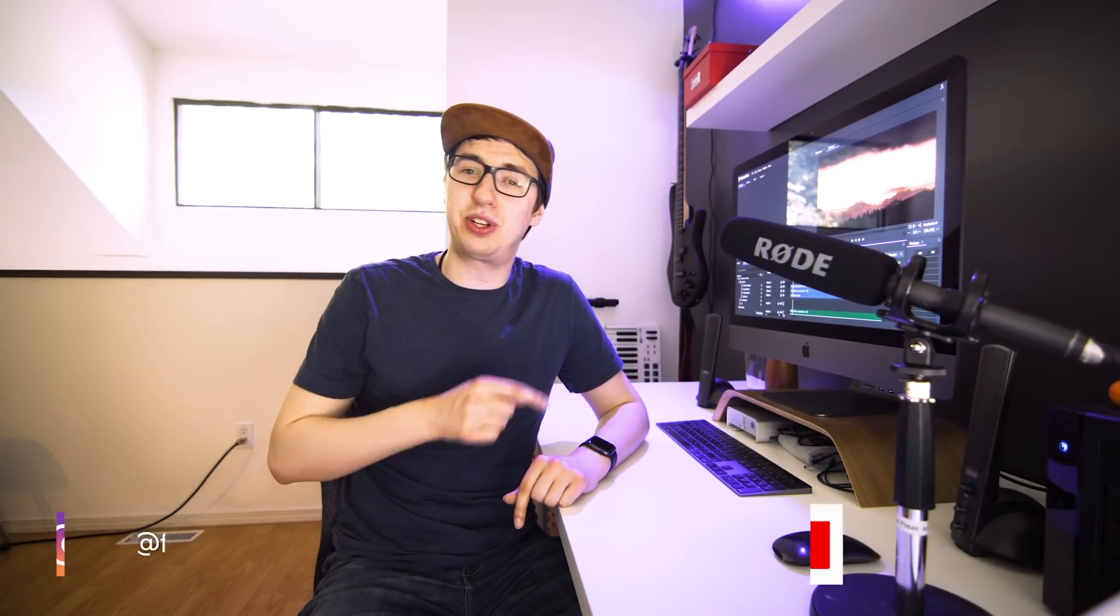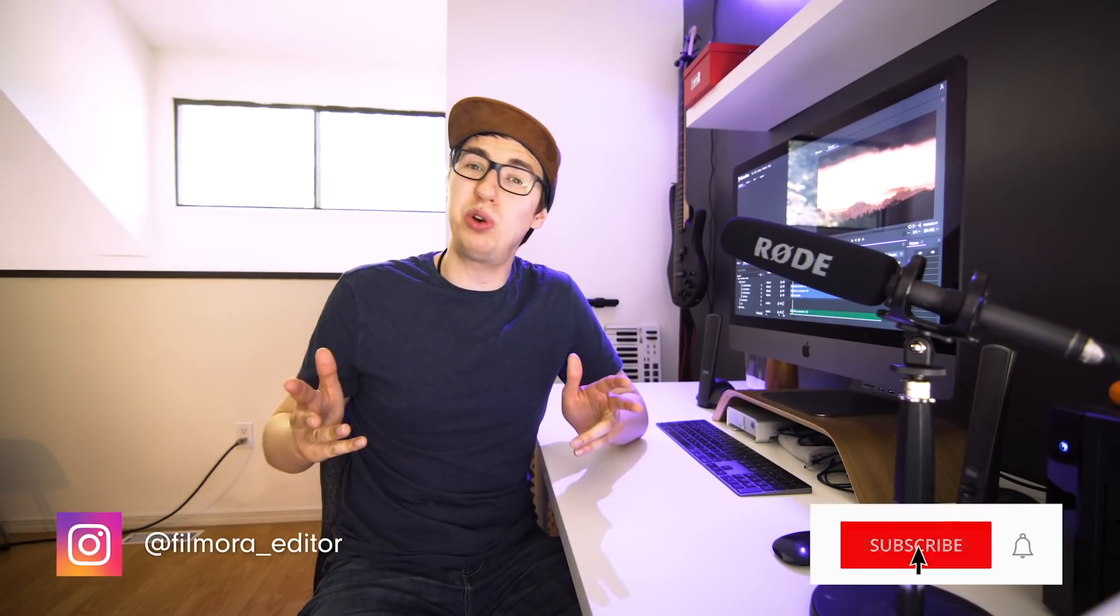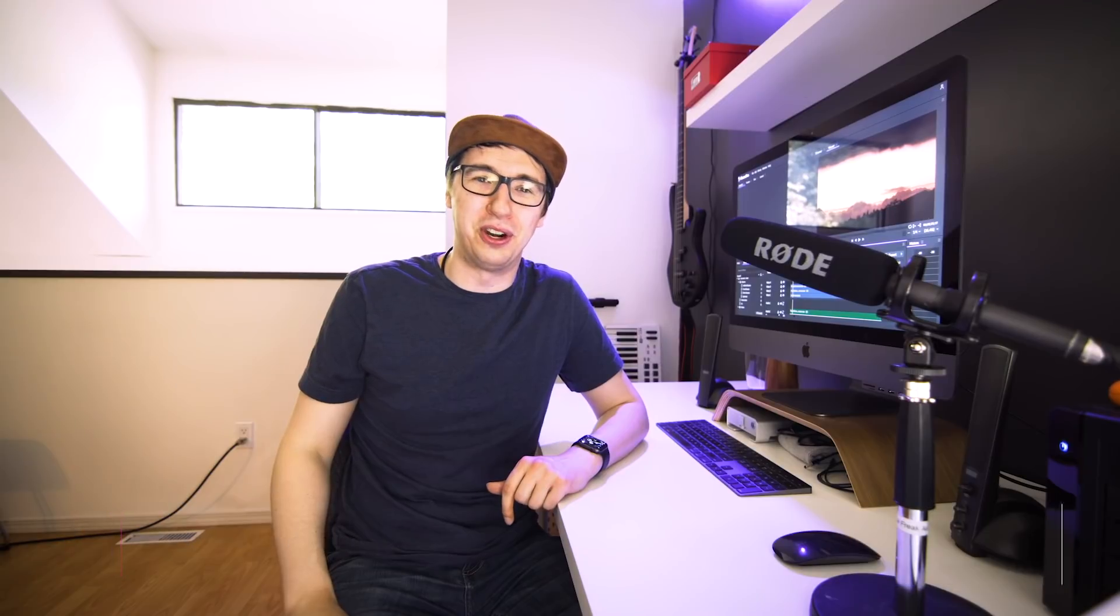Finally, if you're new here, make sure to hit that subscribe button for more tutorials like this one in the future. Alright, let's go into Filmora Pro and see how we pulled off this invisibility effect.